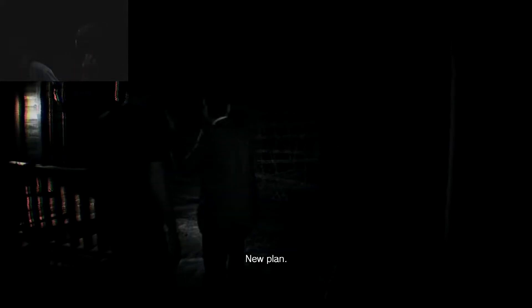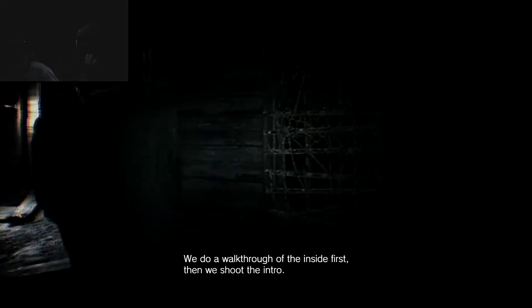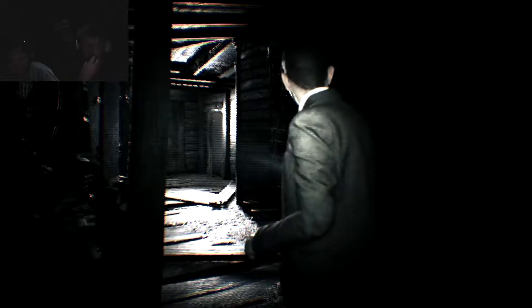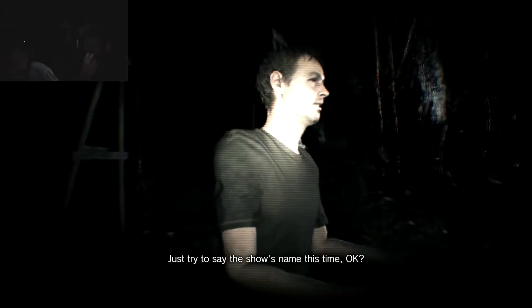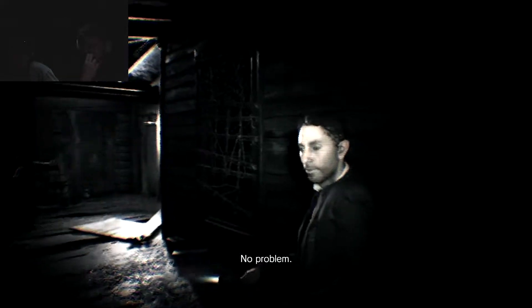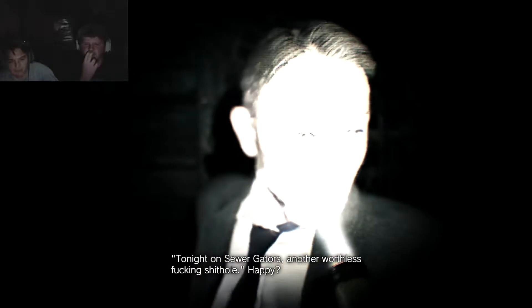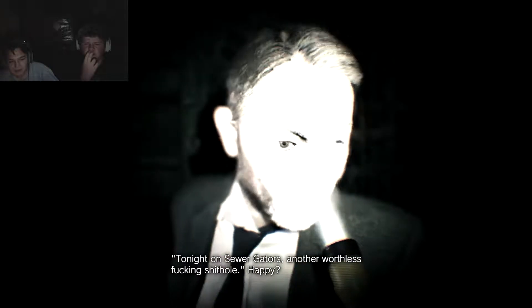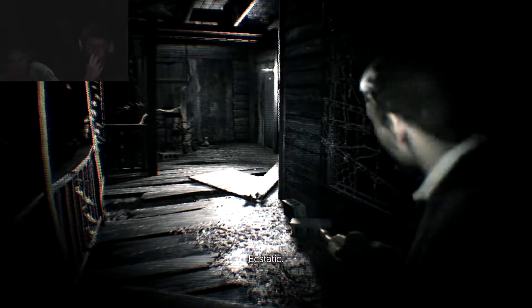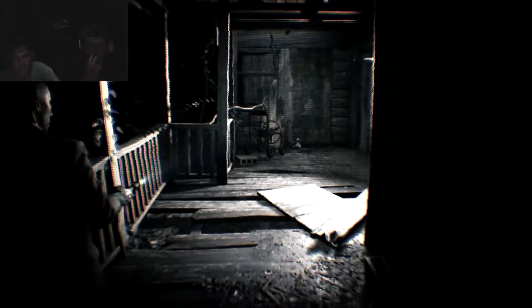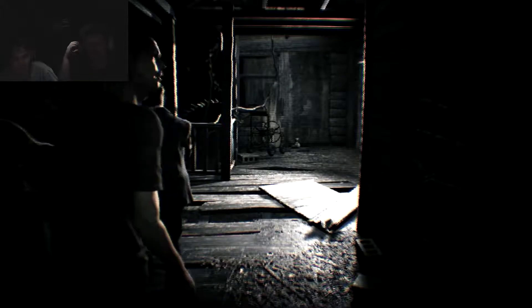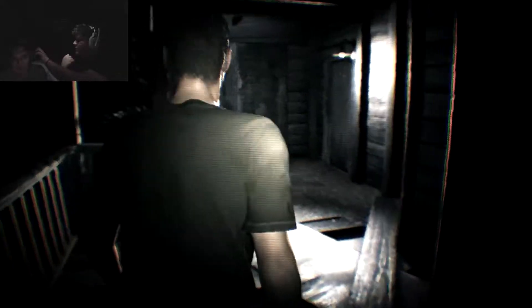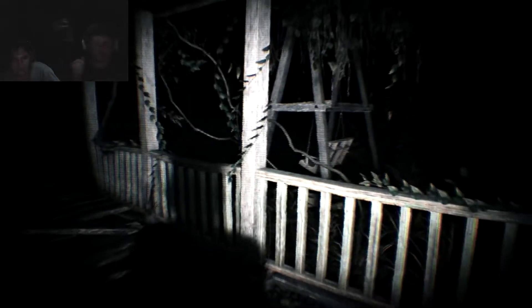Just don't be surprised if we have to make a change. New plan. We do a walkthrough of the inside first. Then we shoot the intro. Just like we always do. Just try to say the show's name this time, okay? No problem. Oh my god, we're actually ghost adventures. Tonight on the sewer gators. Another worthless fucking shithole. Happy? Fuck your ugly face. I... I'm not... No. I feel dirty. Give me back my ear cup. I felt white for a second. That's not a good thing. You might have privilege.